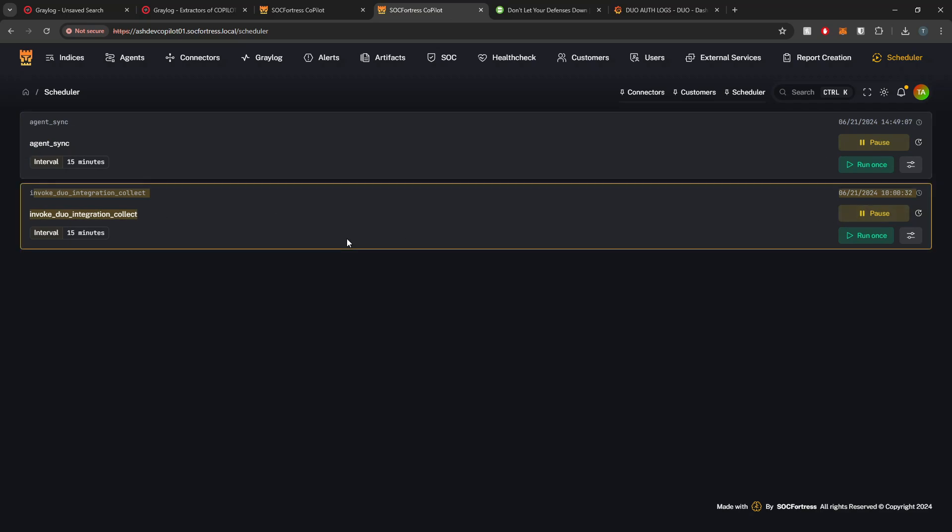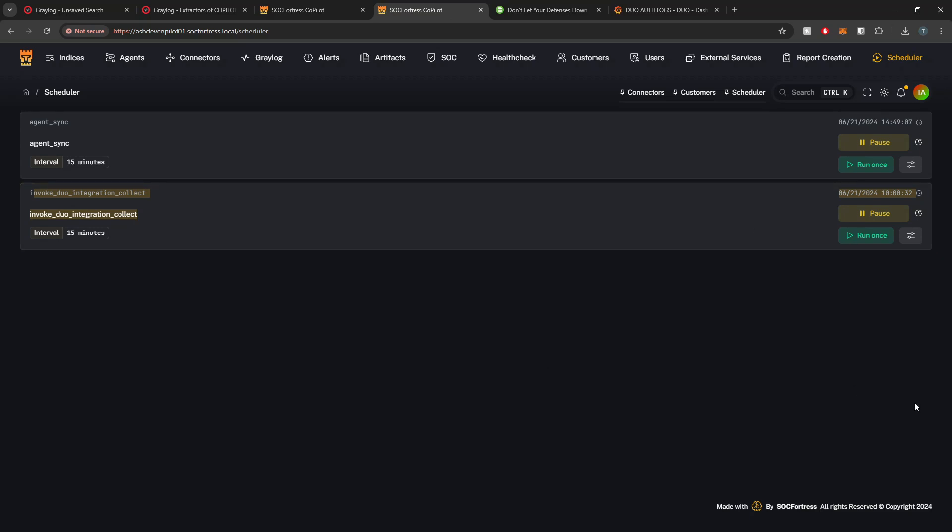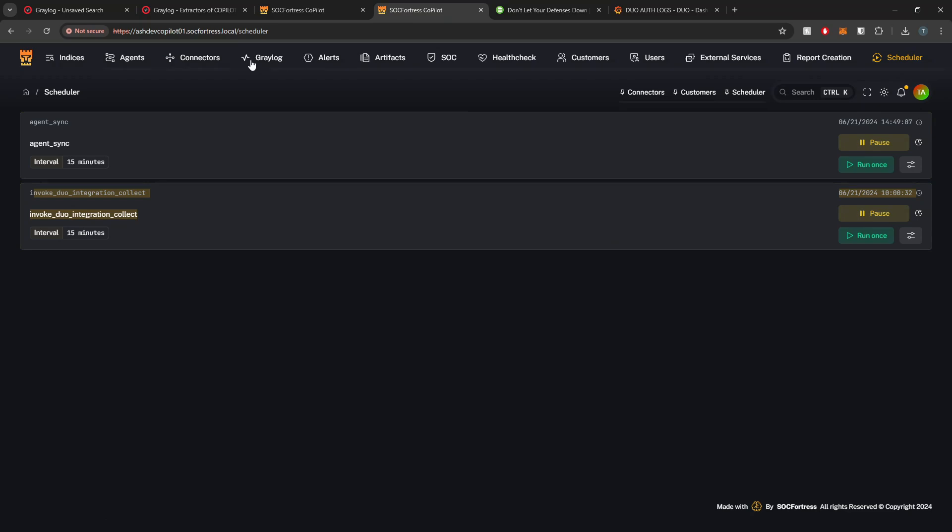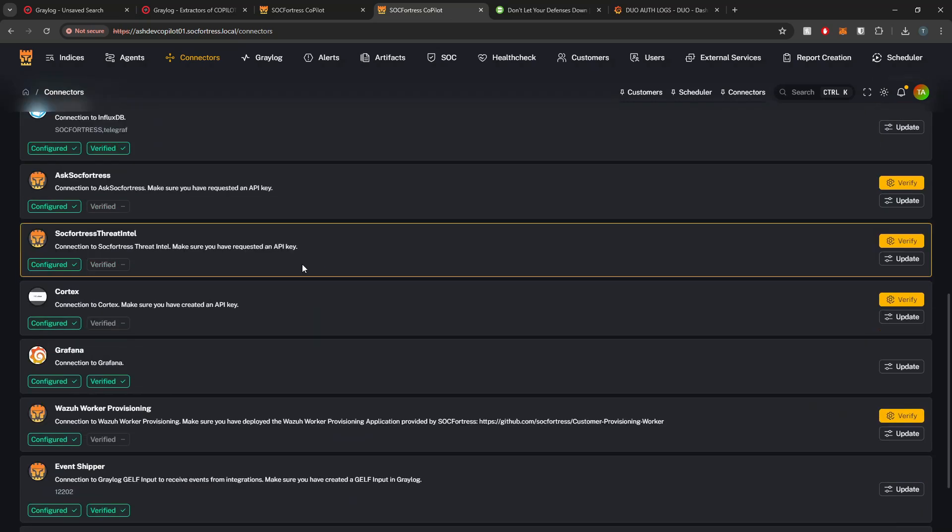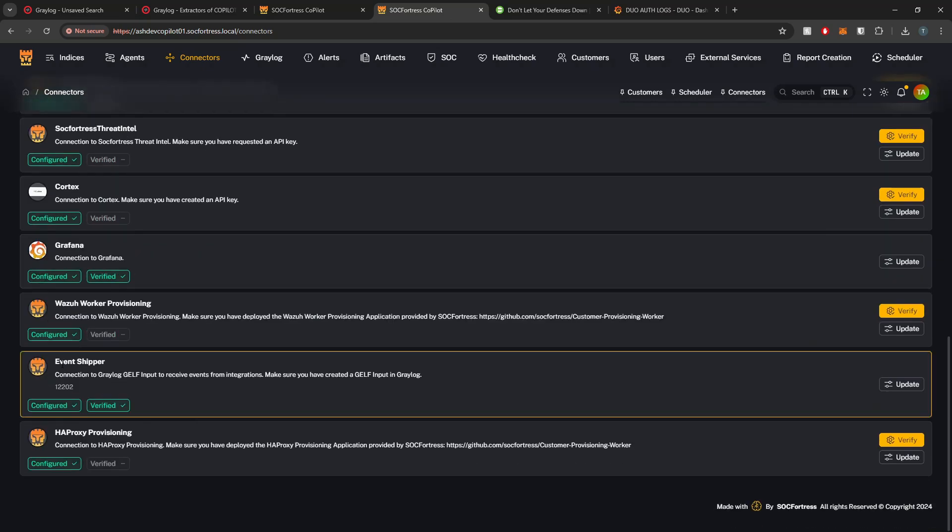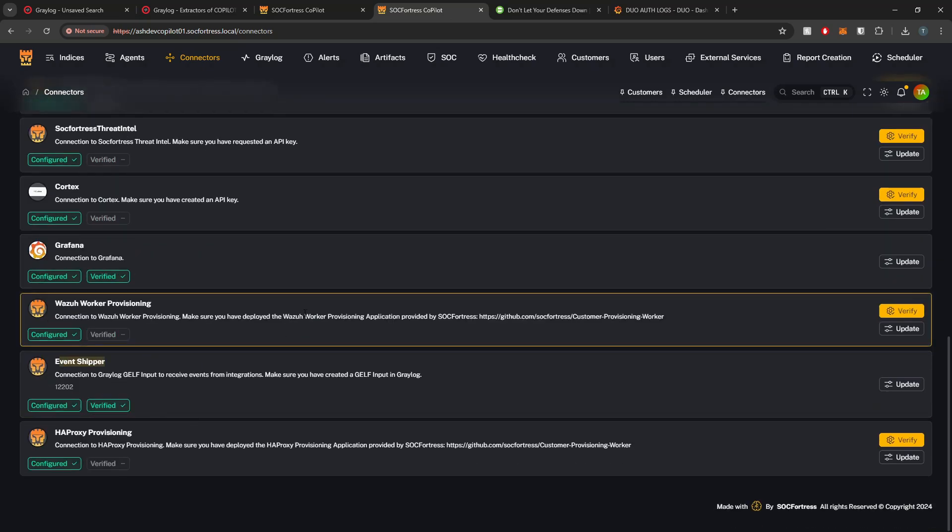It's going to do that for you automatically. Future modules like Huntress, Mimecast will operate in a similar manner. Besides actually setting up and deploying the module itself, the other really crucial piece to this is our event shipper because that's how we're actually going to get the logs that we receive from the various API services into our SIEM stack.